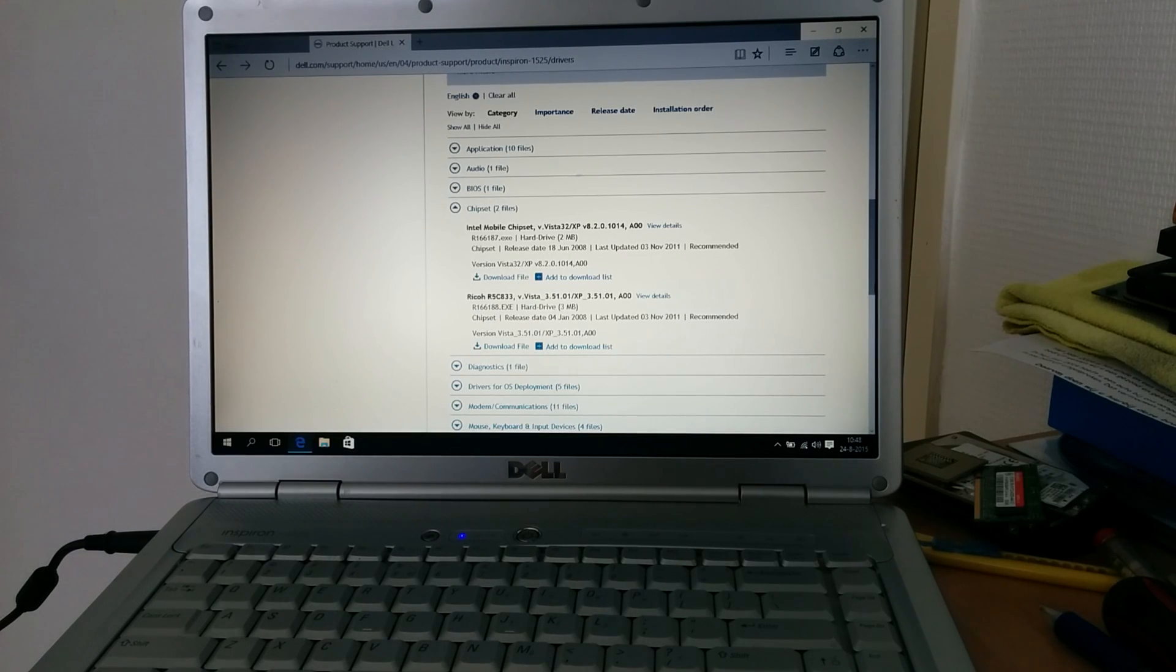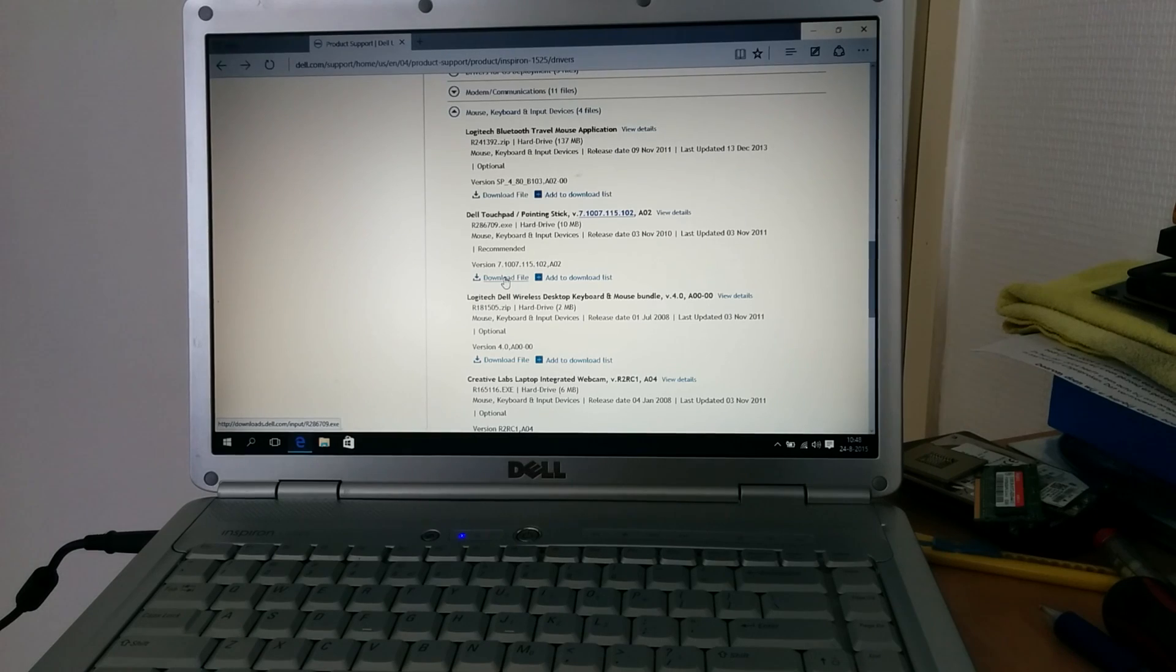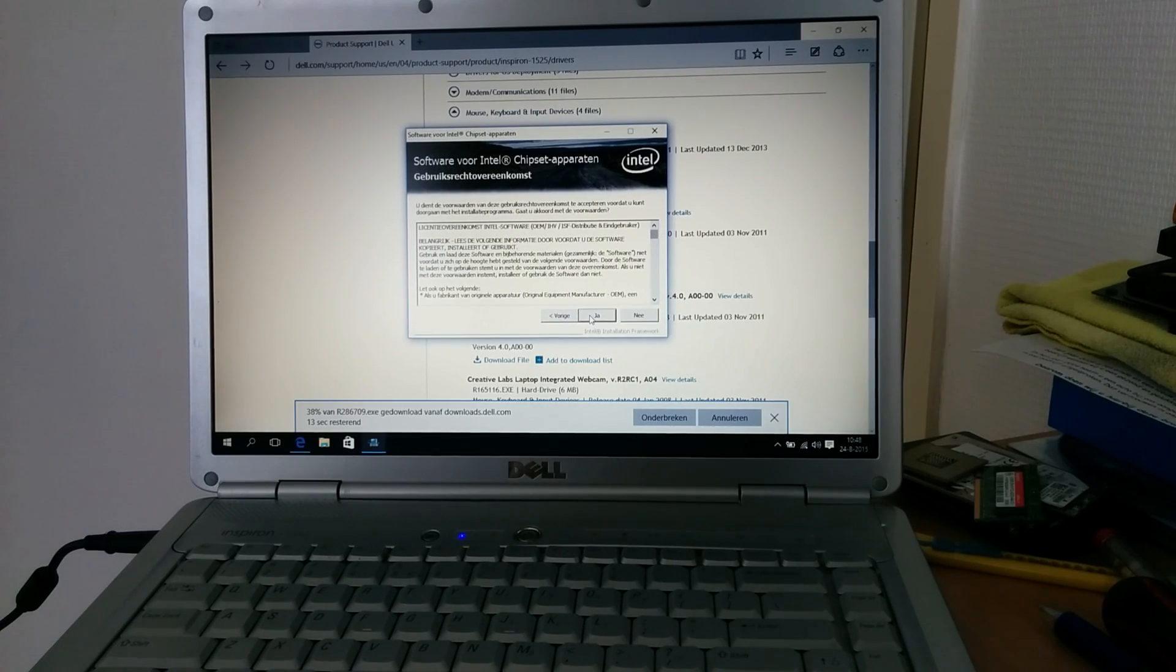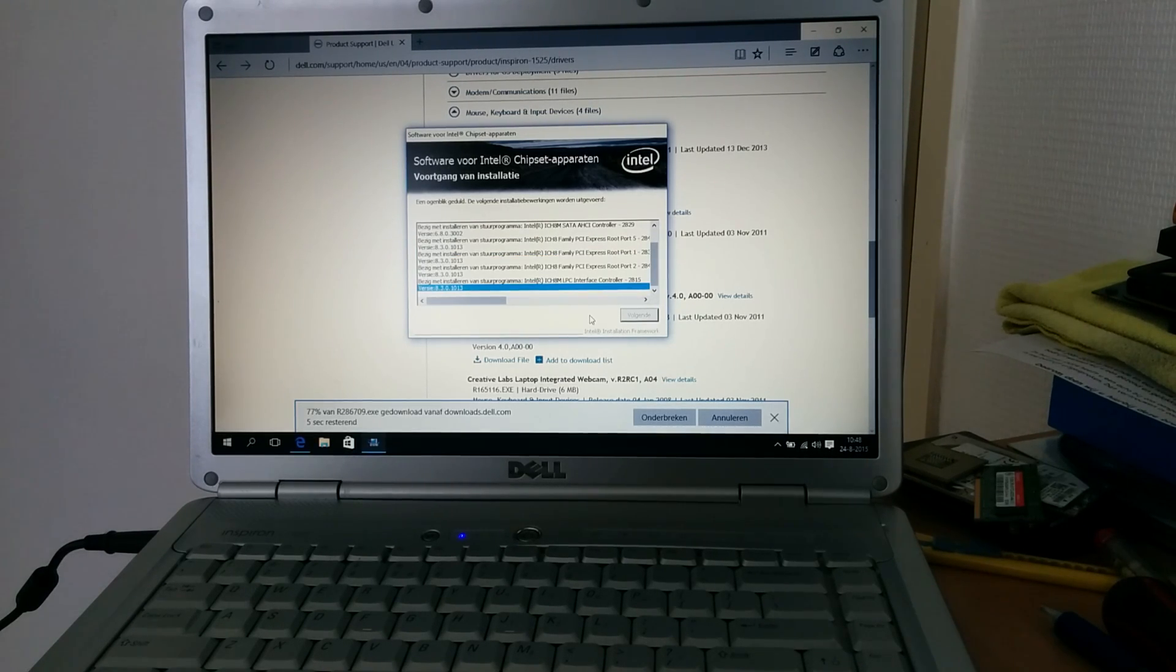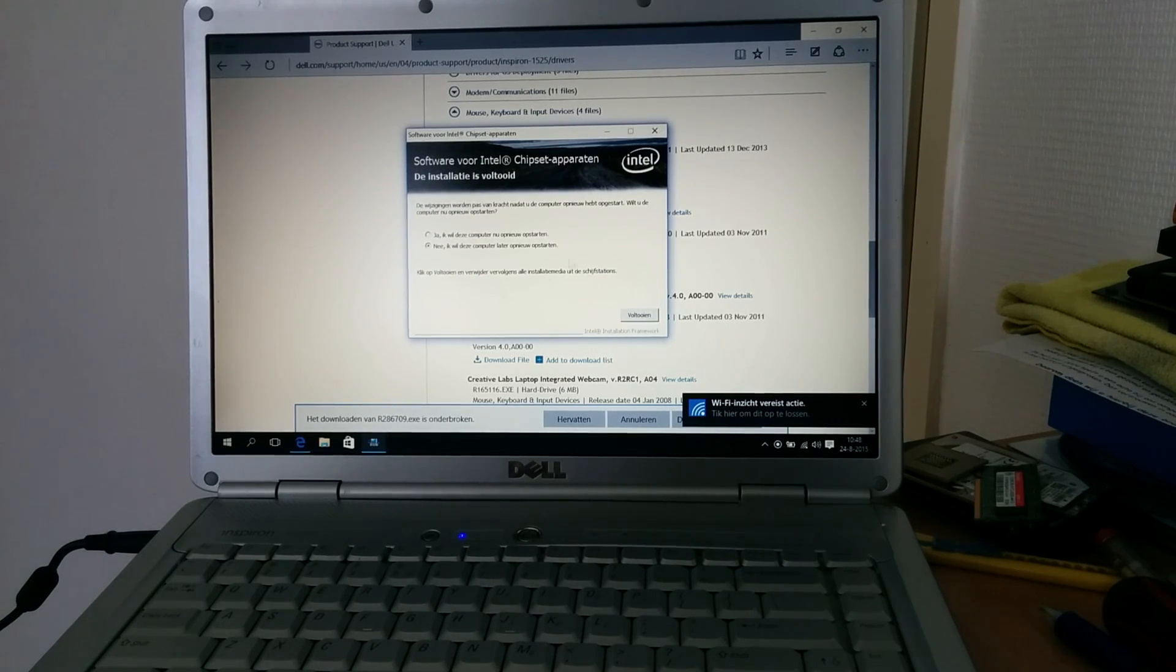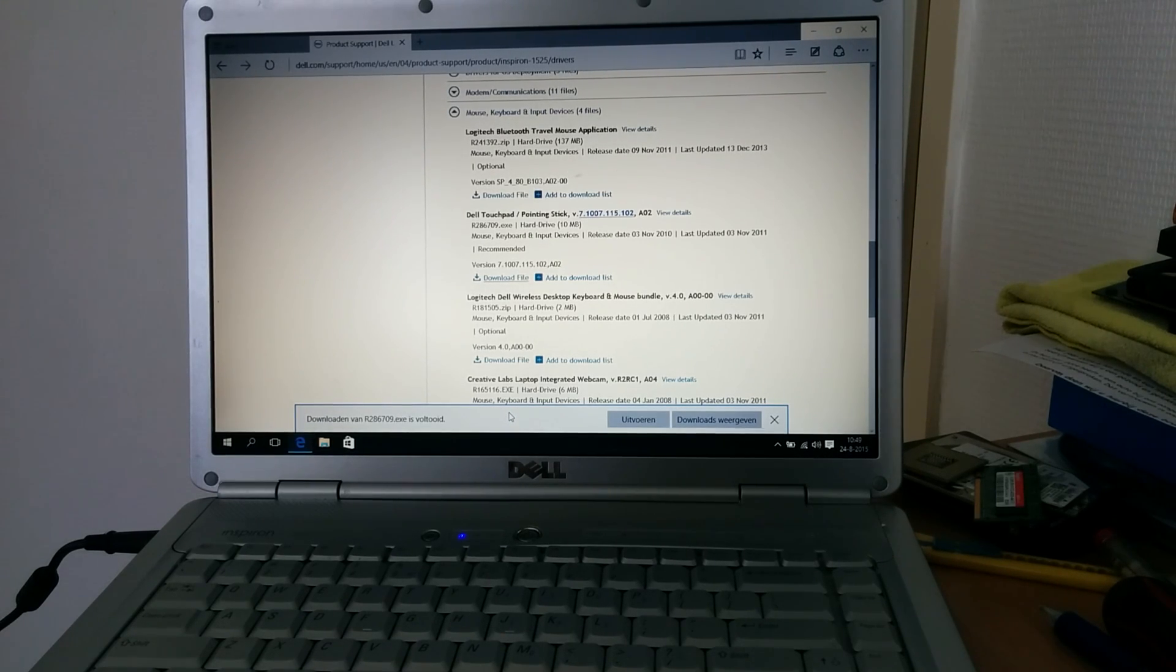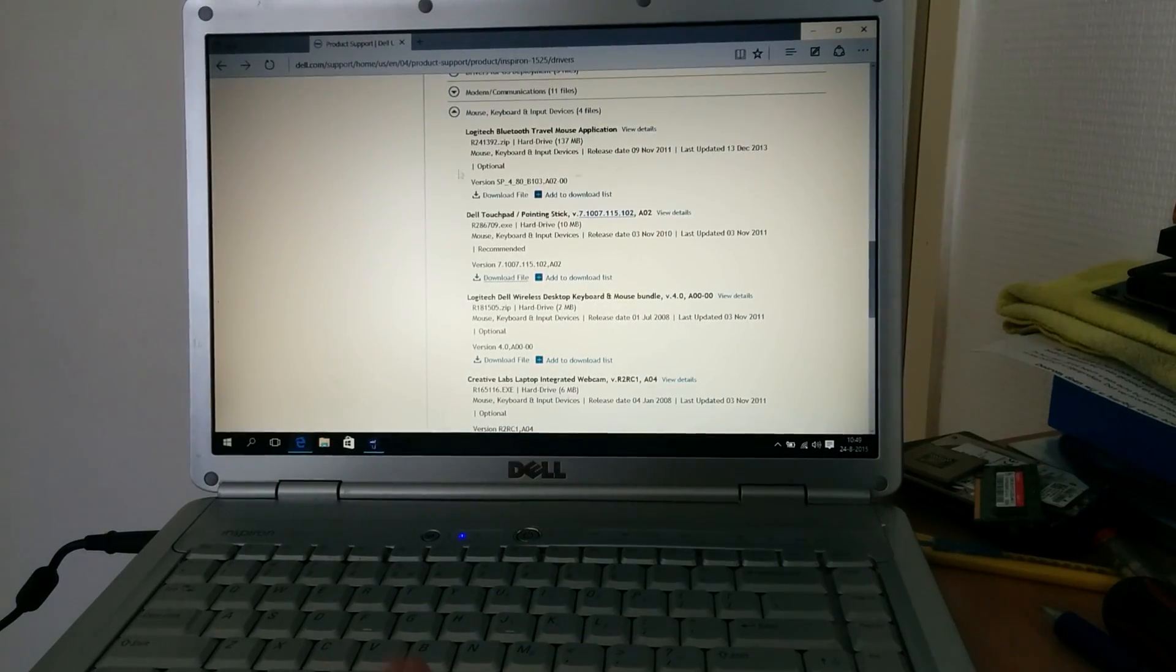So the other driver that we want is the driver for the touchpad. Because quite frankly, the default touchpad is just not working properly. This driver is quite shitty. There is no guarantee that this driver will work under Windows 10. But we'll give it a shot anyway. And here's the chipset driver. Let's see what it does with that. This should take care of those base system devices in the device manager, I think. There we go.